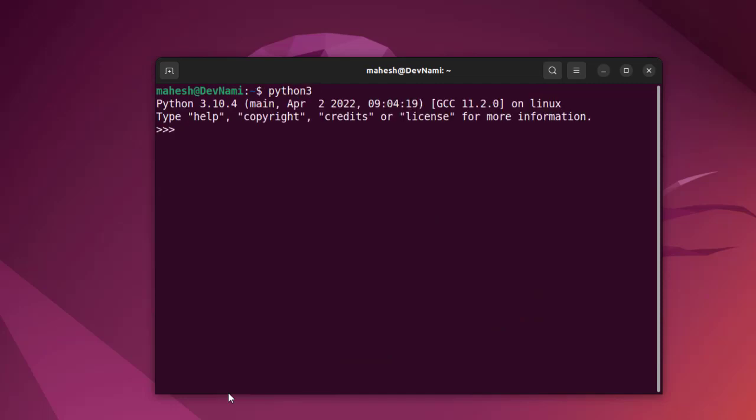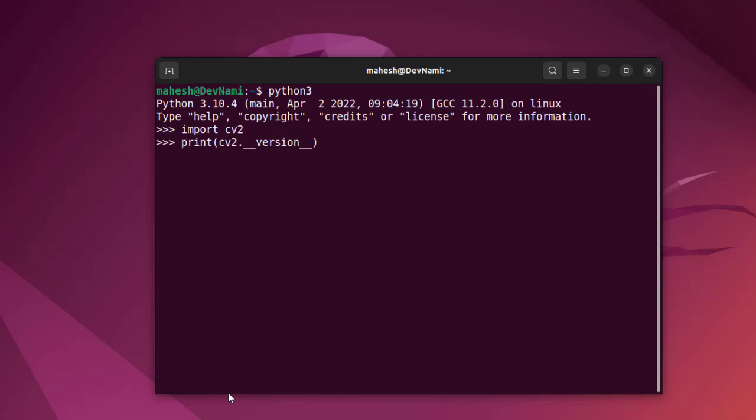Now we'll type import cv2 - it should open OpenCV. Within the print function, type cv2.__version__ and close the print function.